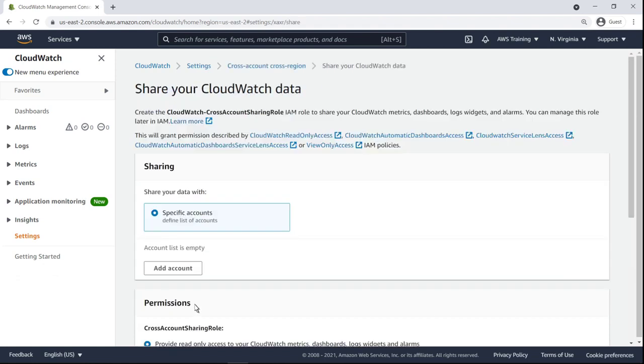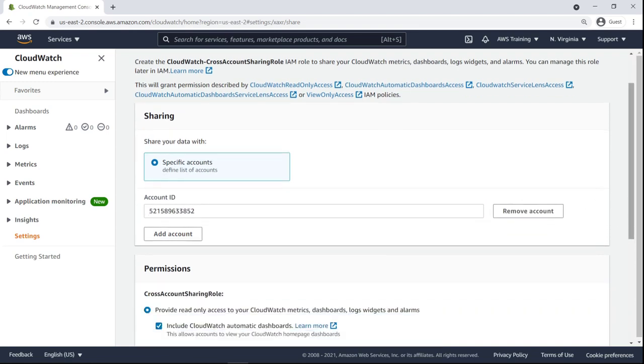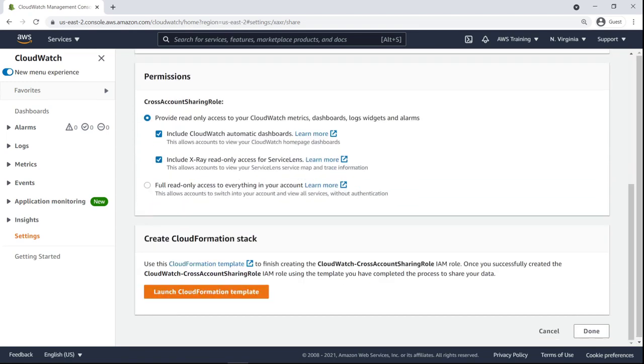To share our CloudWatch data, we must provide the account ID of the management account. We'll retain the default permission settings.